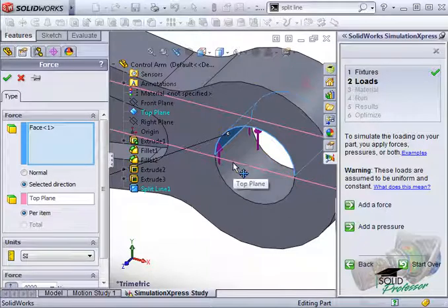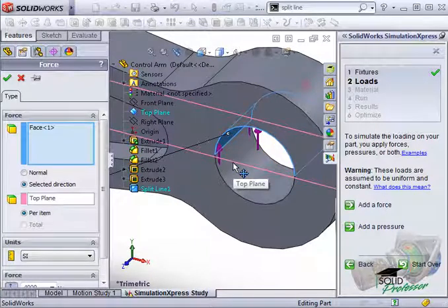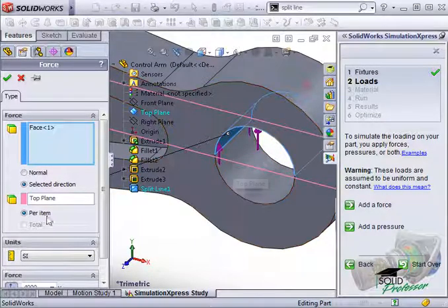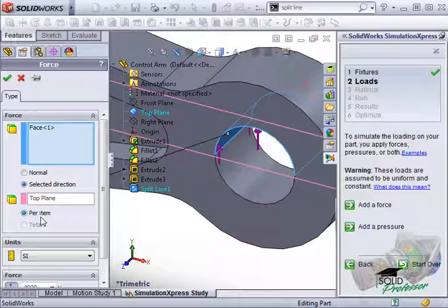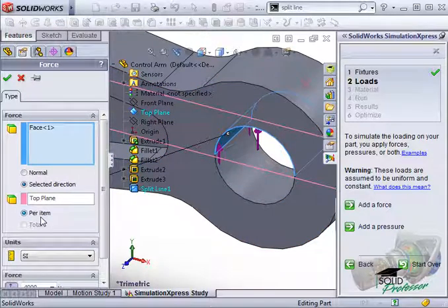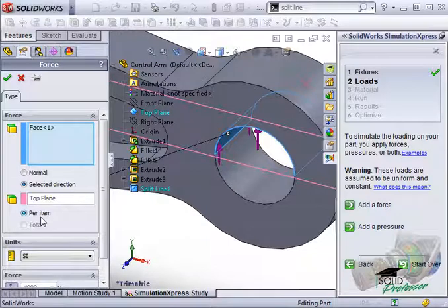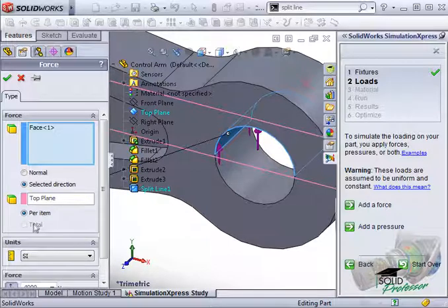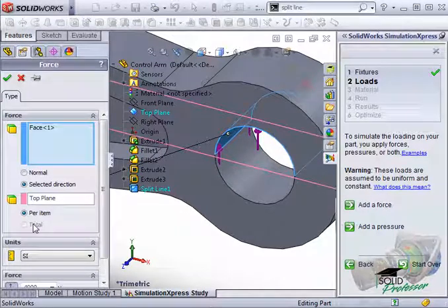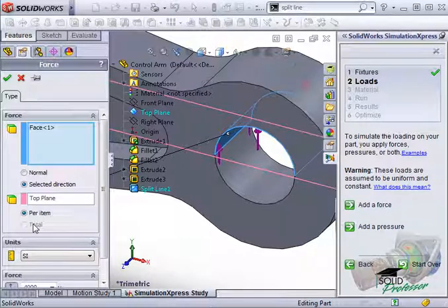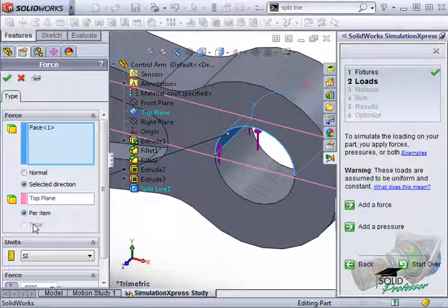For instance, if I selected the top and bottom faces of the hole, the per item option would actually result in a total force of 8000 newtons. With the total option selected, SolidWorks would only apply 4000 newtons total and distribute the force evenly to each face.